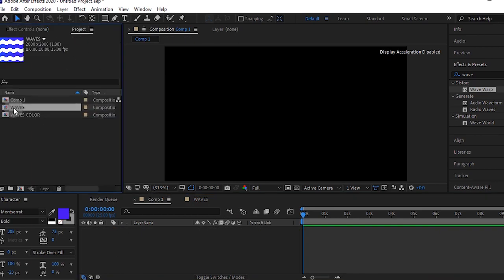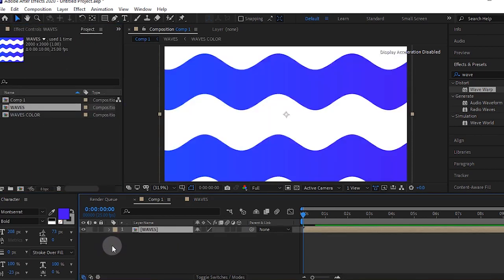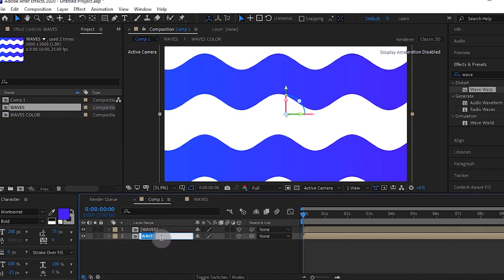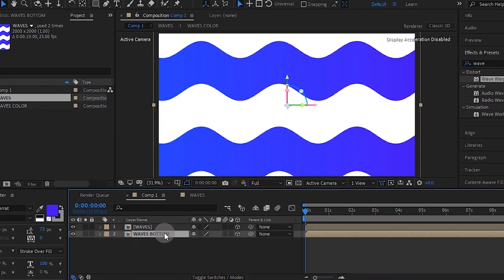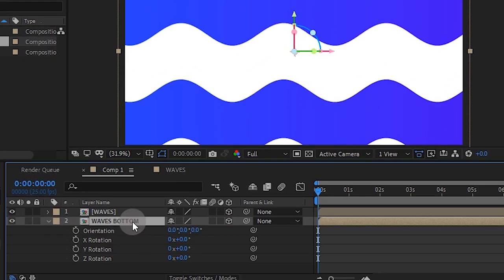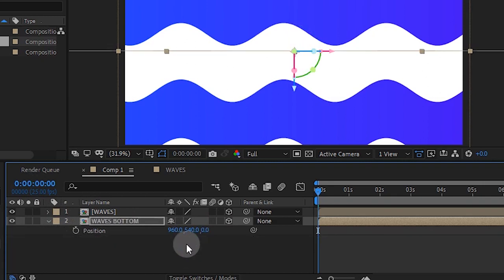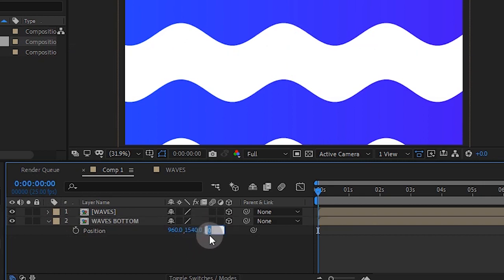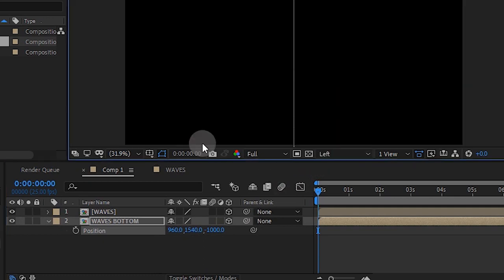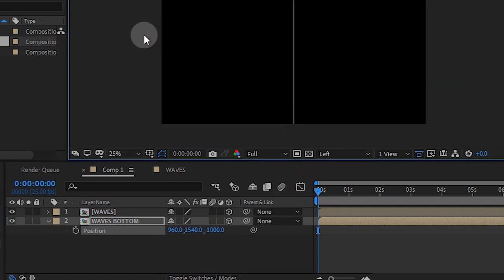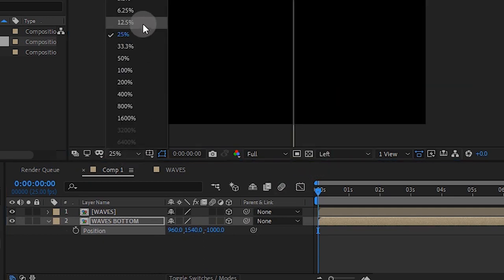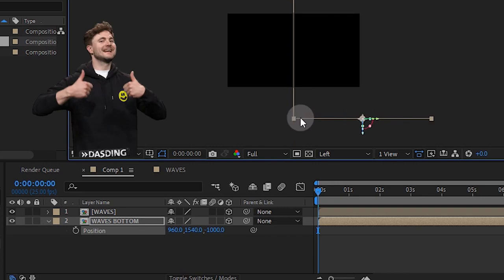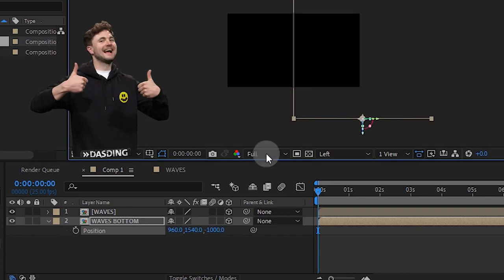Go to your main comp and bring in your waves composition. Make it a 3D layer. Duplicate it and name it wave bottom. Press R for rotation and go to your X rotation and make it 90. Press P for position and make this 1,540 and make this minus 1000. I'm going to change my camera angle and zoom out. Once you have this L shape, just know you're on the right path.